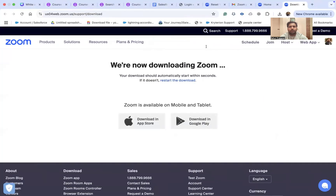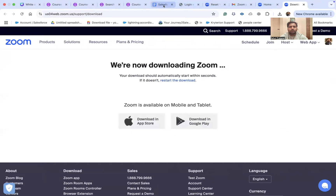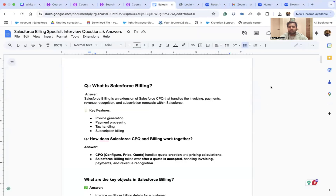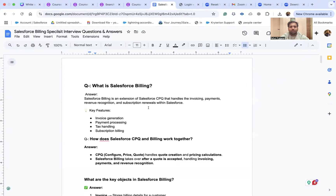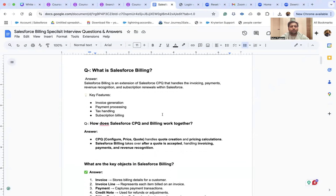Let me share my screen and discuss the questions for today. Today we are going to share Salesforce Billing Cloud interview questions and answers which were recently asked. This is a very important topic — I faced this challenge myself and couldn't find any data on YouTube related to Salesforce Billing Cloud.